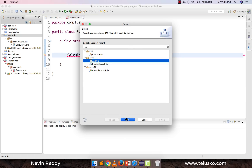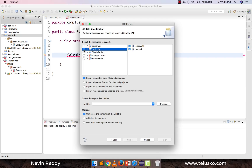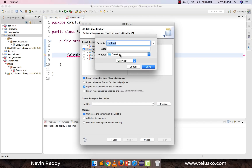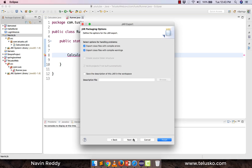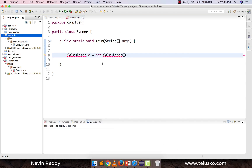Click on JAR file, select the navinlib project, check 'Export Java source files and resources', then specify the destination path. I'll save it to the Desktop and name it 'navinlib'. Click Save, then Next and Finish — and the JAR file is now on the Desktop.